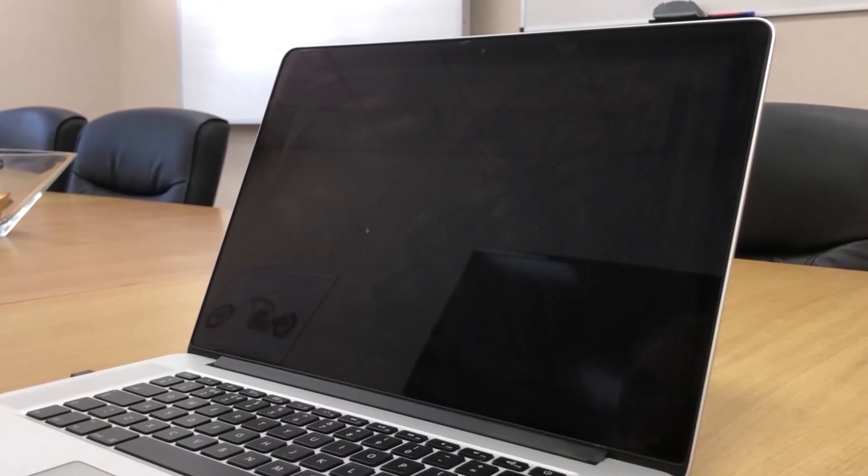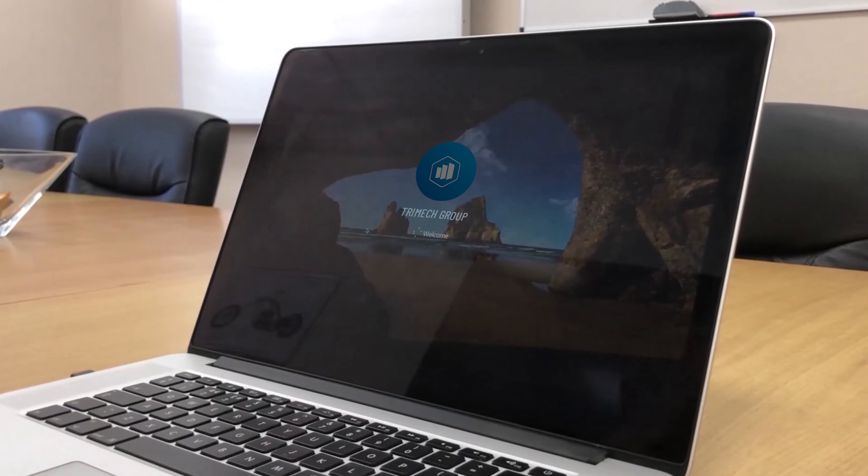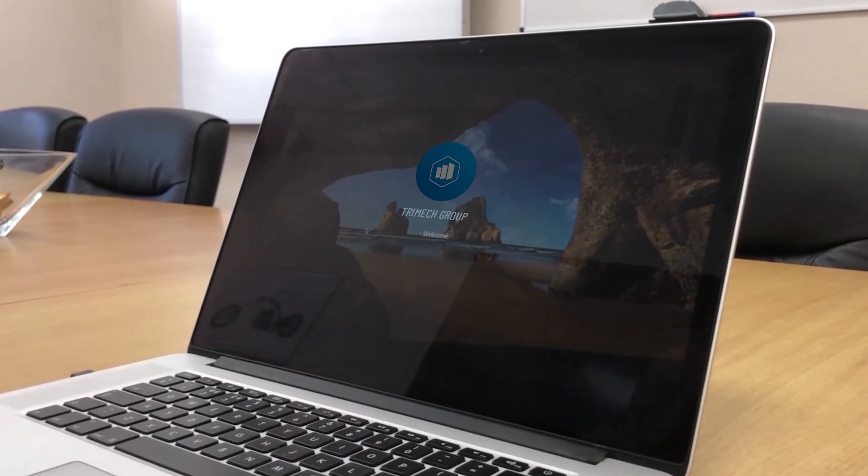SOLIDWORKS won't run directly on macOS. However, we have several customers successfully using SOLIDWORKS via Parallels, which allows Windows to run on their Mac.